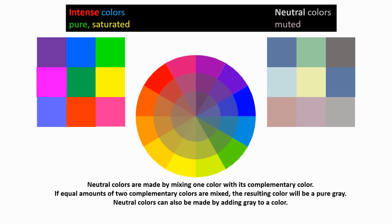Again, intense colors. Colors that are pure that only have one pigment. We call them intense or pure or saturated colors like these.